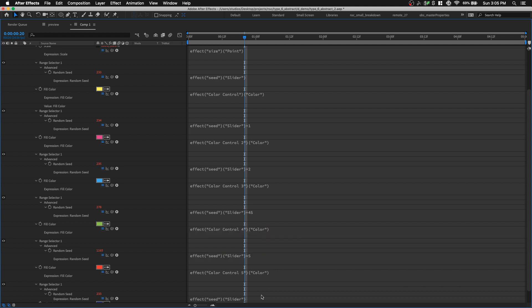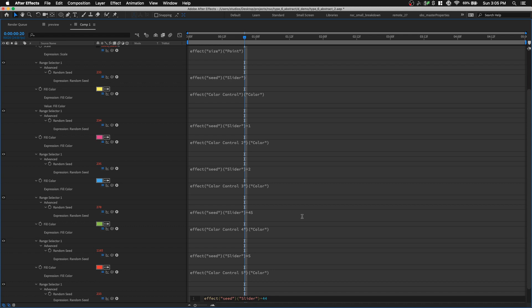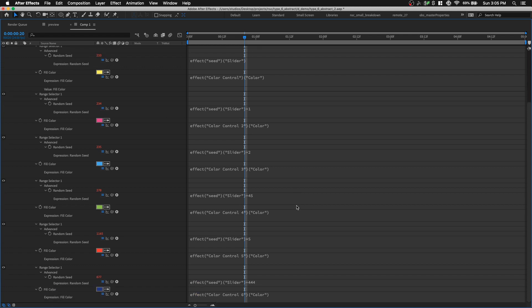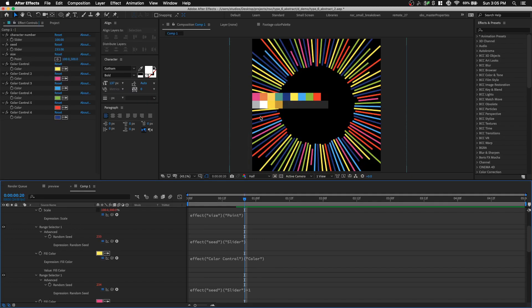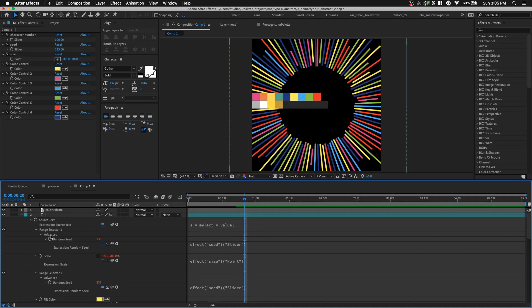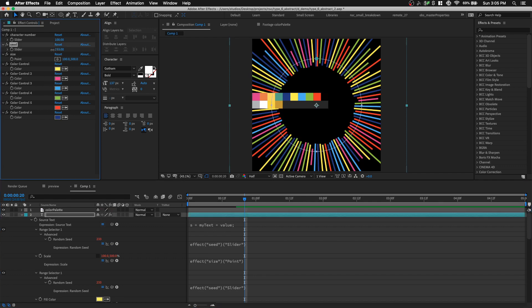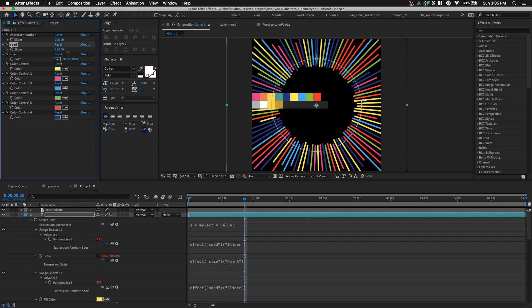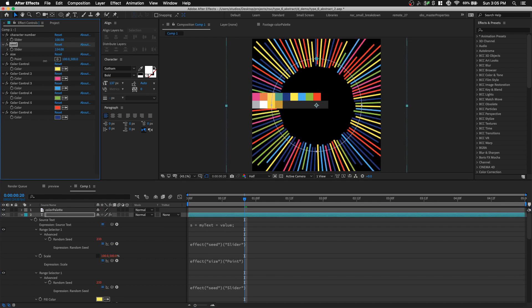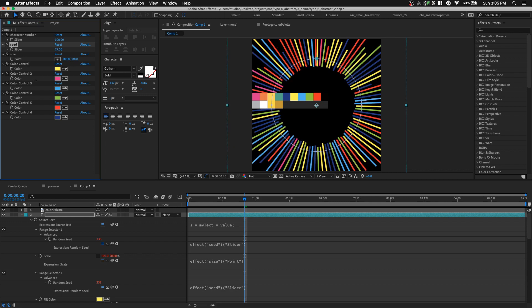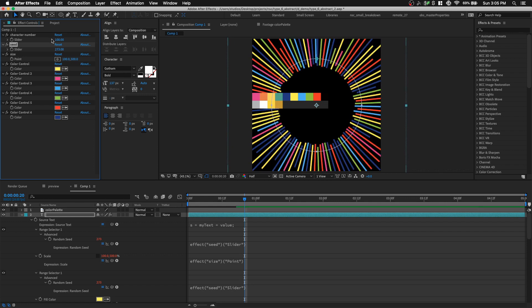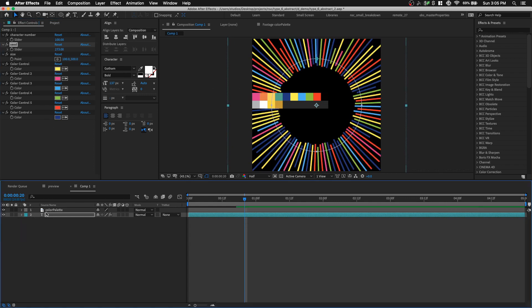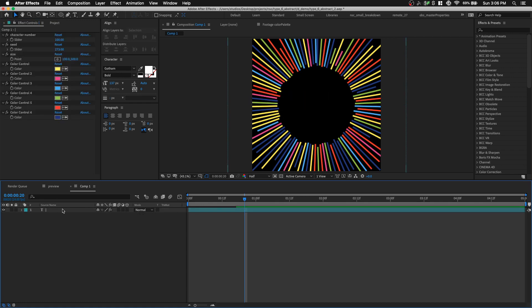And the last one, we can add plus 444. So that's about it, we have changed the slider value for everything. Let's exit. So you can see all the colors are there now, and now if we just scrub the seed value, we get all the colors of the palette. Let's hide this color palette.